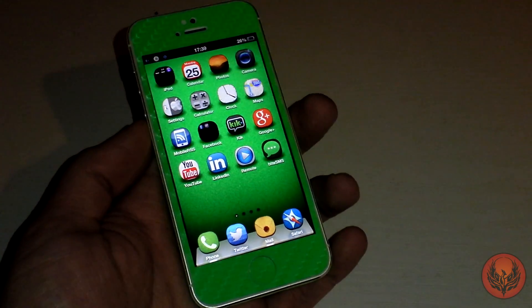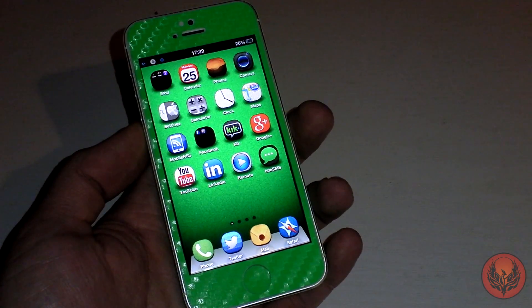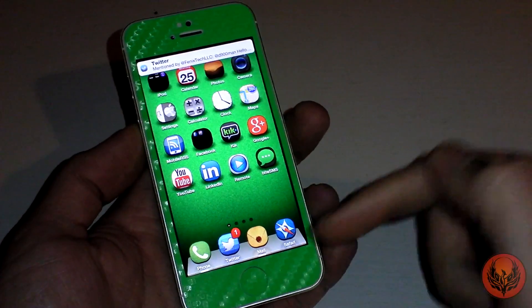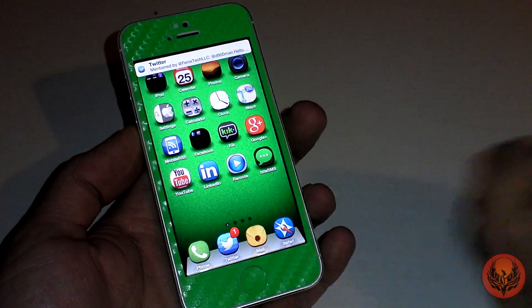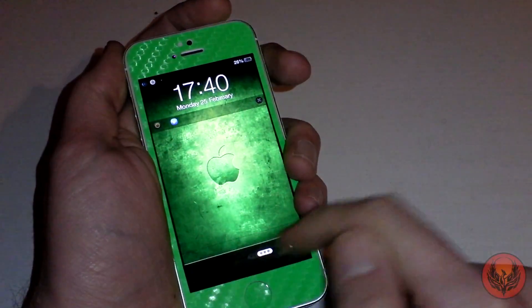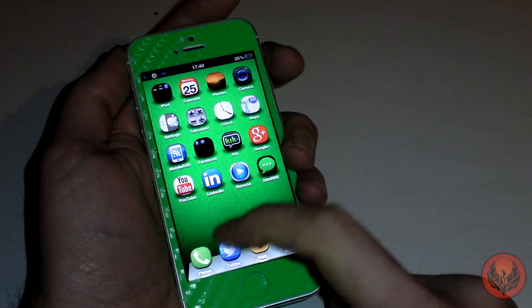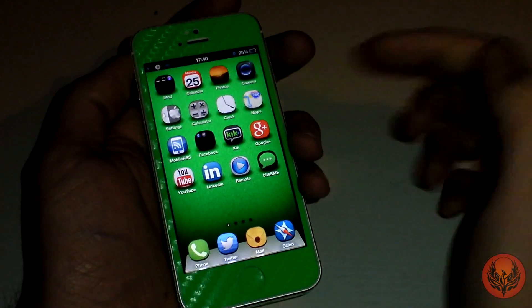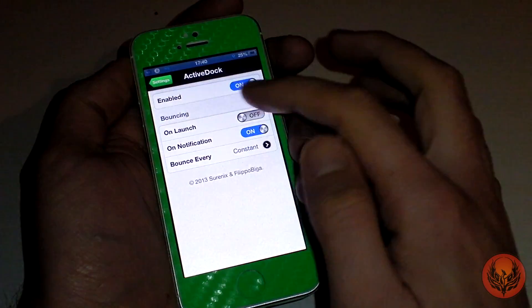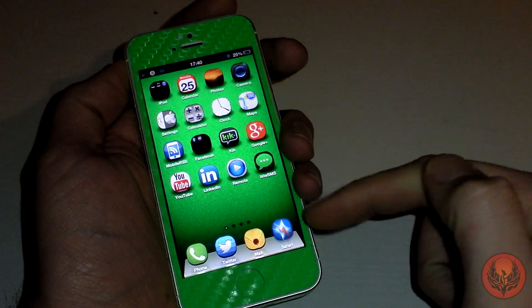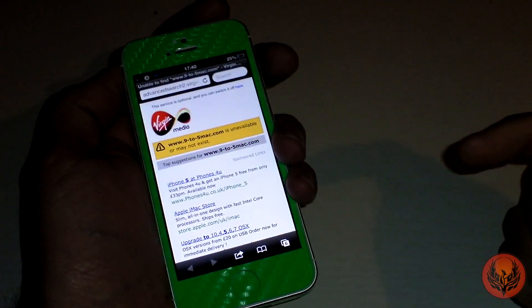I'm just going to send myself a tweet here. And as you can see, the Twitter icon is just bouncing. That will bounce constantly even if I lock my device and unlock it — it will still be bouncing until I open the application and close it. The other option is to bounce on launch as well, so if I go into Safari, you'll see it bounce and then close.